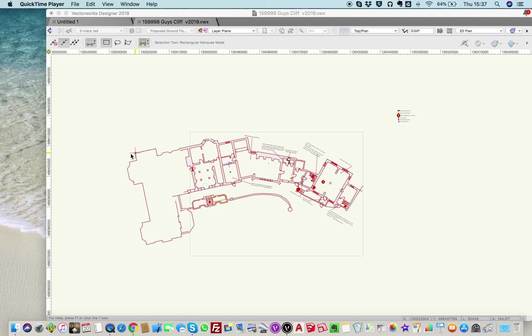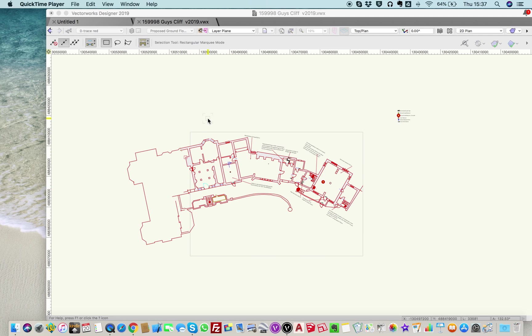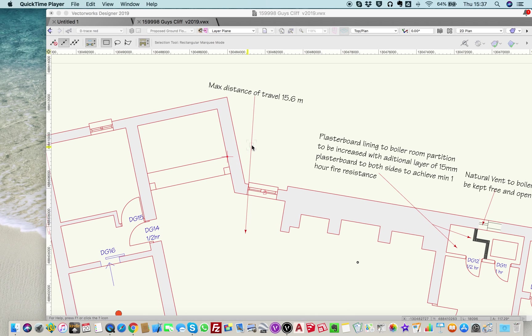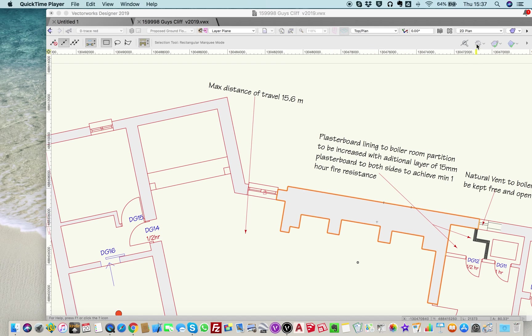Now in this particular building, which is Guy's Cliff in Warwick, it's got three different orientations: this one here which is the ruin and kitchen area, this one here which is the refectory area, and this area here which is the main chapel. To orientate into any particular one, I'll look at this one here.